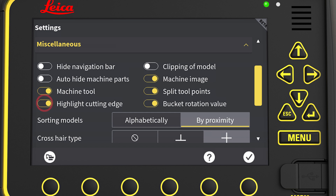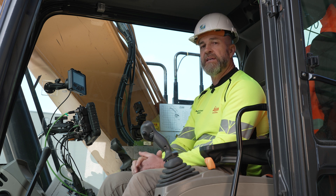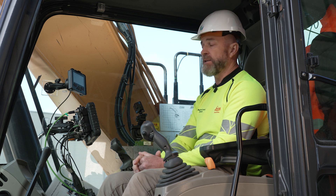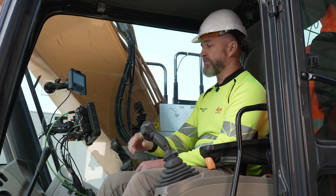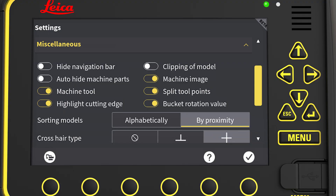Highlight the cutting edge puts a red line across the cutting edge so it can be easily identified on the run screen. We also have what's almost another widget — the bucket rotation value can be added to the run screen as well.